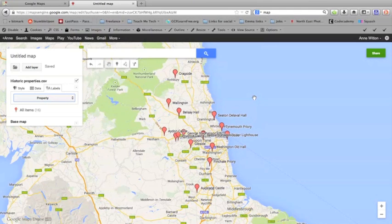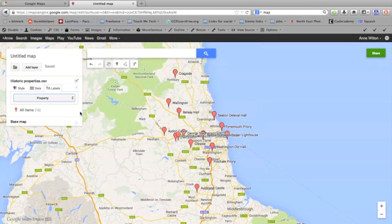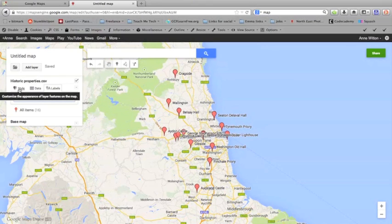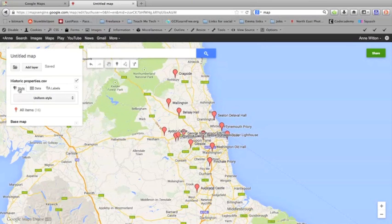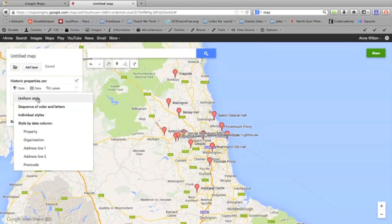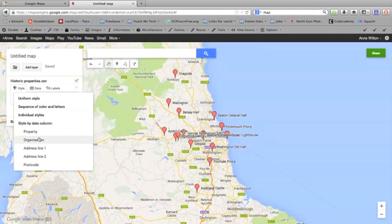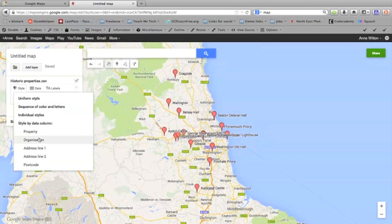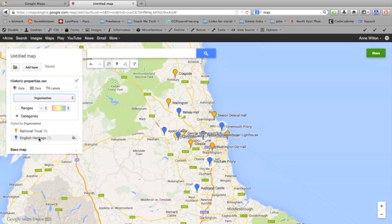Now what I also would like to do is be able to distinguish between the National Trust properties and the English Heritage properties. I want to apply a style to my pins. I want to give them a different color. I want to make the National Trust ones green and the English Heritage ones red. At the moment we've got a uniform style, so all the pins are styled in the same way. But you can change that. You can actually style by data column. In the second column on my spreadsheet, I had organization, and it says whether it's English Heritage or National Trust. That's what I want to use to apply a style. I'm going to click organization, and you can see here now it's automatically separated them out for me. Nine National Trust properties, seven English Heritage properties.